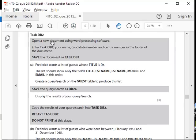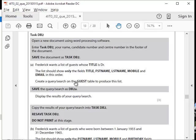Task DB2. You're going to enter your Task DB name and candidate number. Frederick wants a list of guests whose title is Doctor.